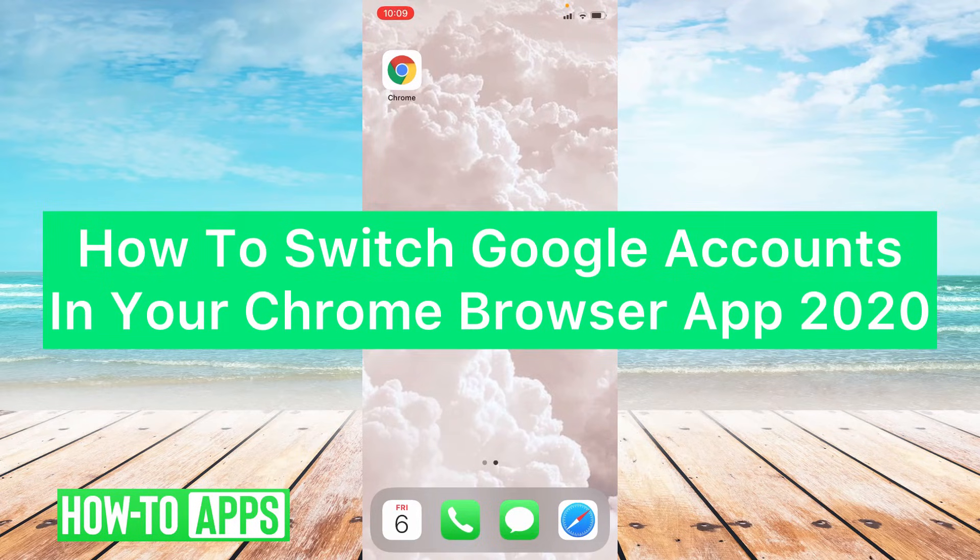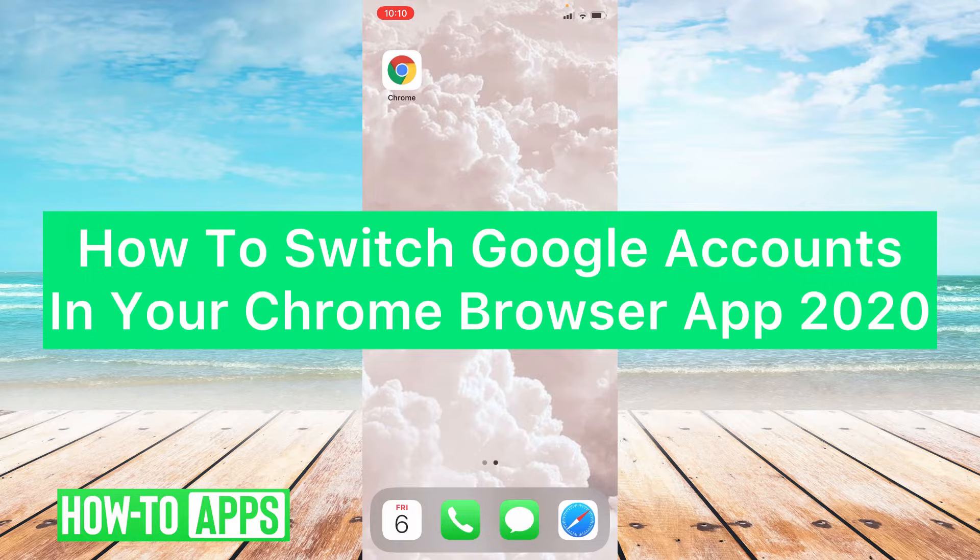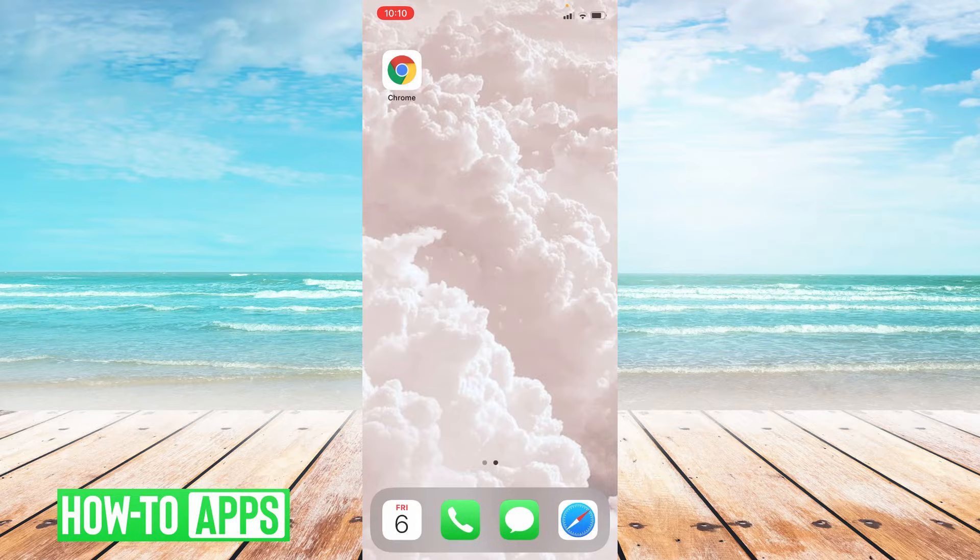Hey guys, it's Lindsay and welcome back to another video. Today I'm going to show you how to switch your Google accounts on your Chrome browser app. So let's jump right into it.